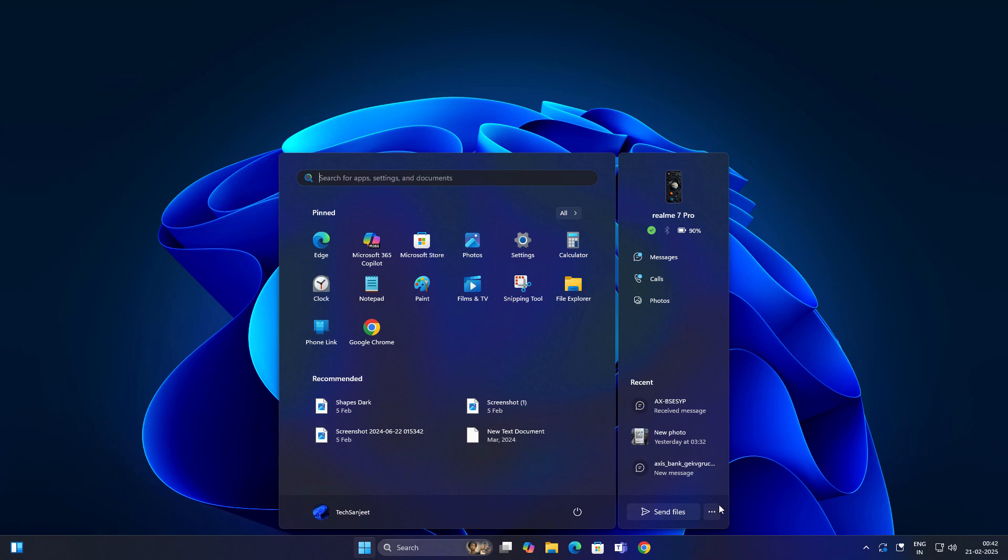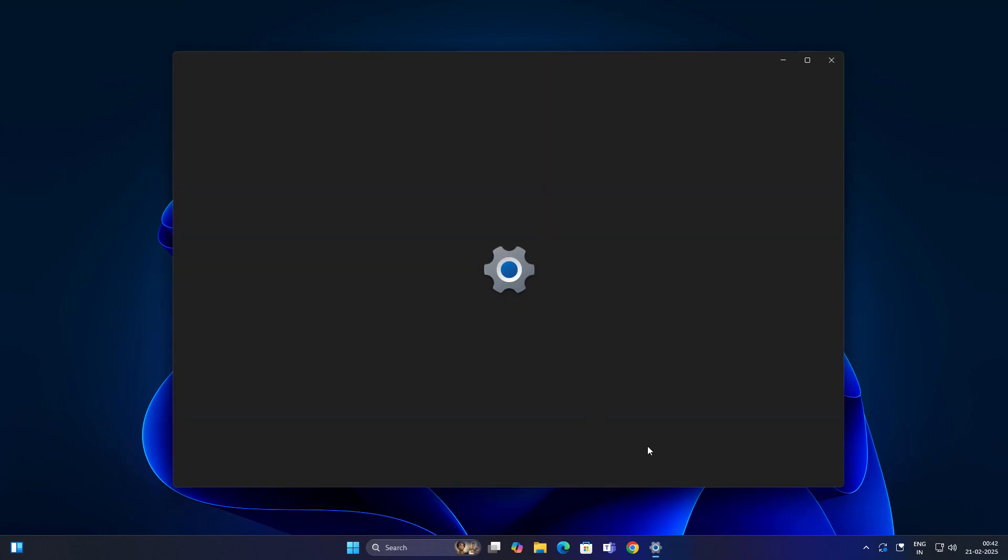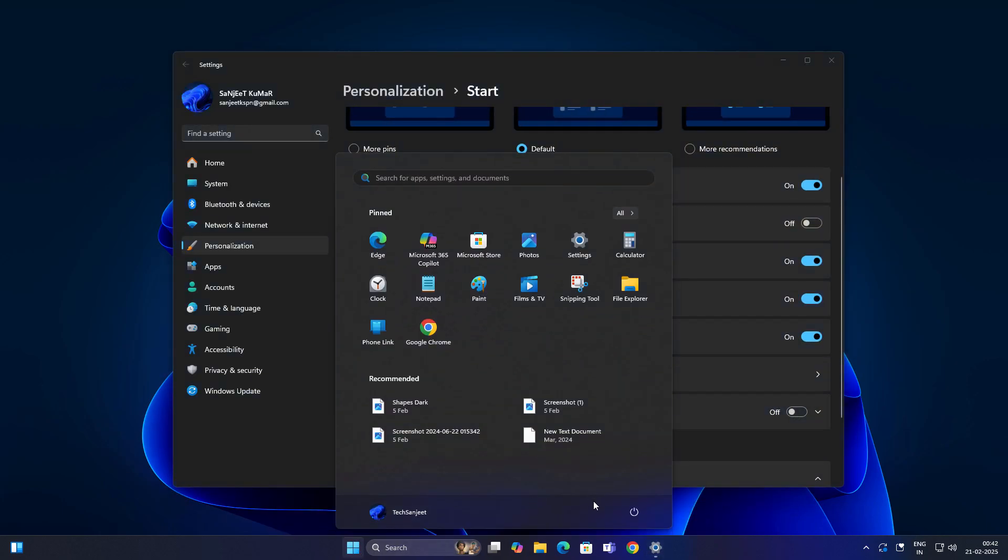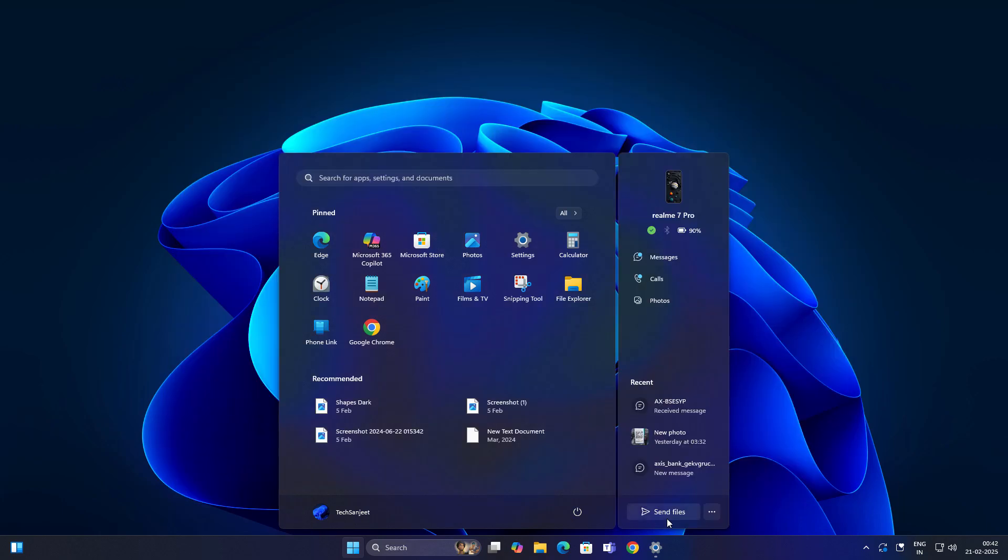The good thing is you can also turn it off. Just go to the menu section, click on start settings. If you turn it off it will not show in your start menu. This is a great thing.